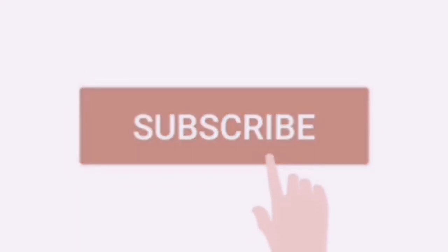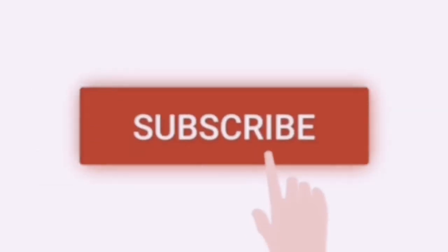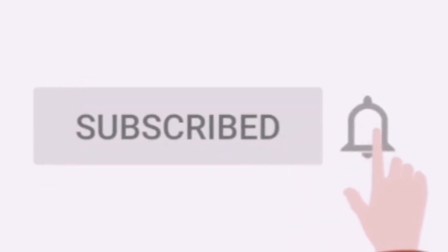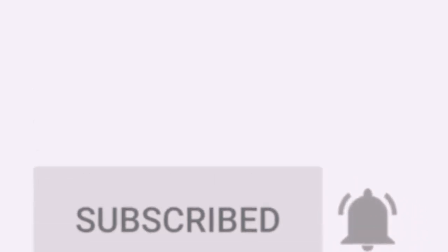That is it for today. Thank you very much for your time. Please subscribe to my channel to support my work. Until we meet in the next episode, have a great time.